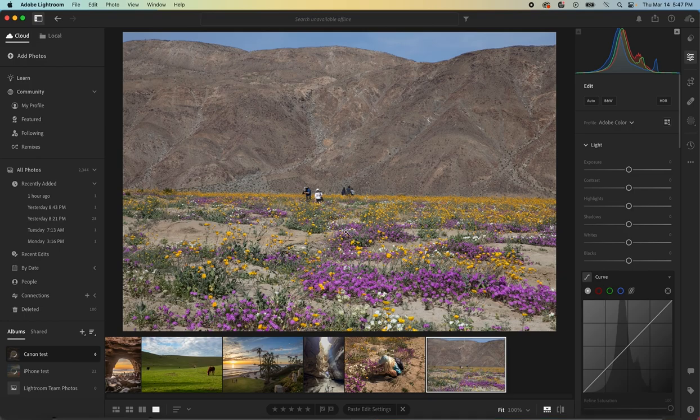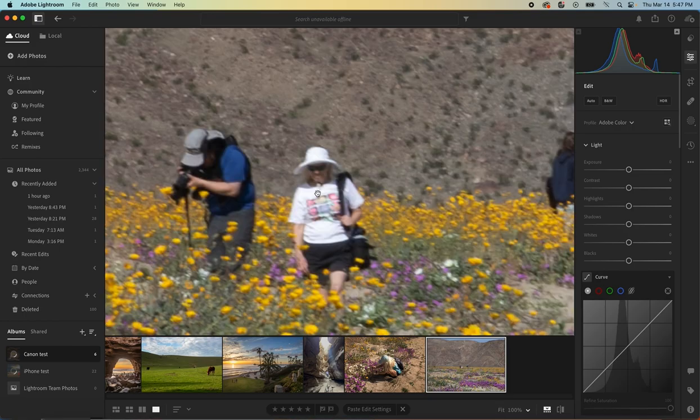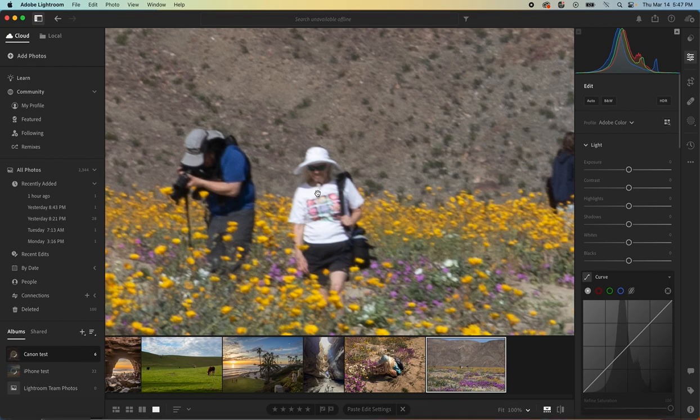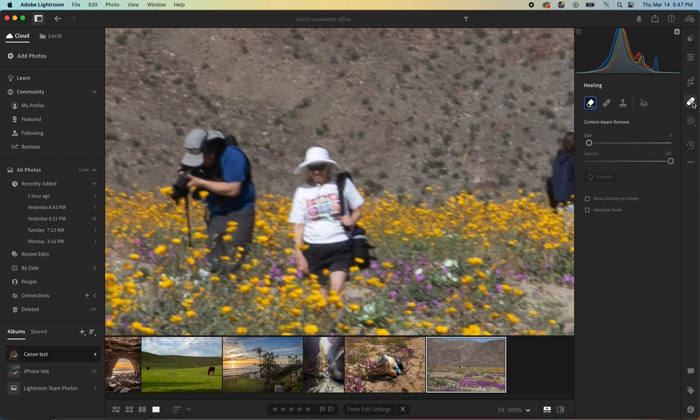We can do this in Lightroom. Let's zoom in on these people. Now to do this in Lightroom, you go into your healing menu here, and click on healing, and you have these tools.